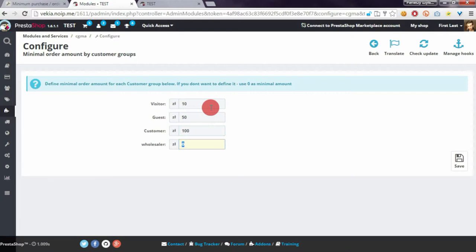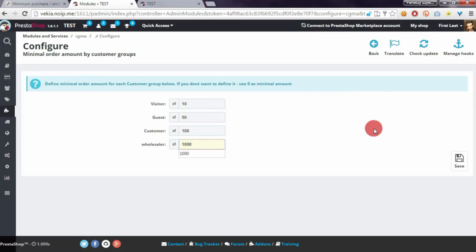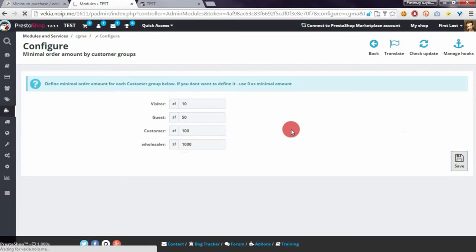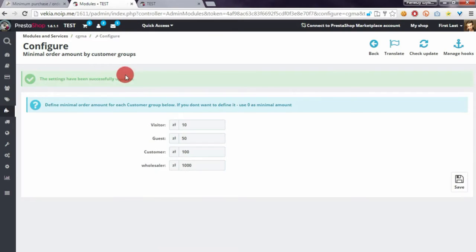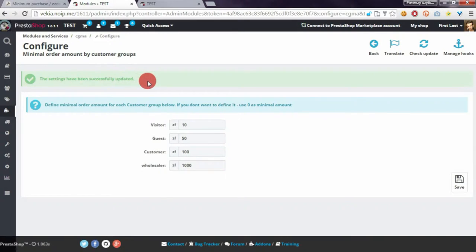100 for Newsletter, and for Wholesaler group, 1000. If we click on Save, we'll see a notification that PrestaShop changed the settings properly.